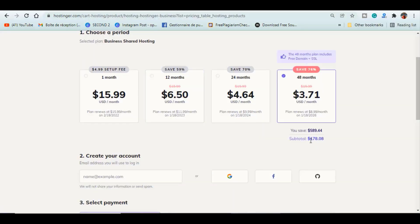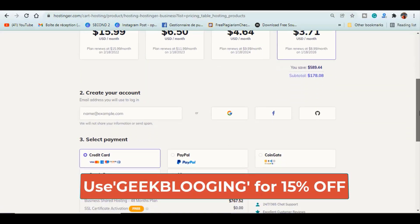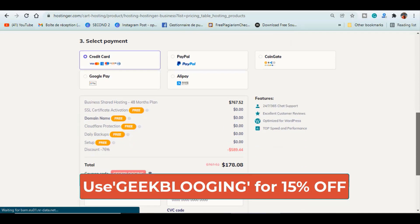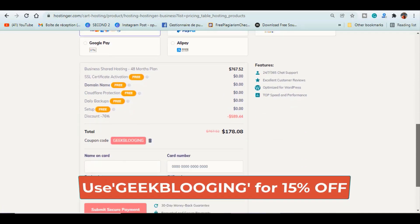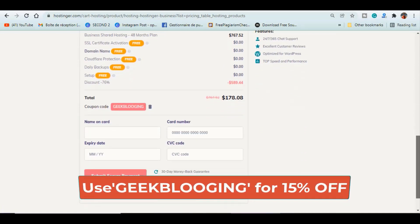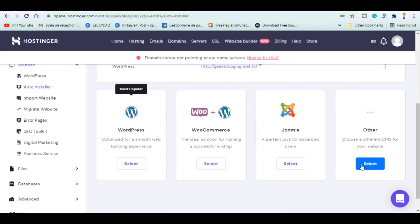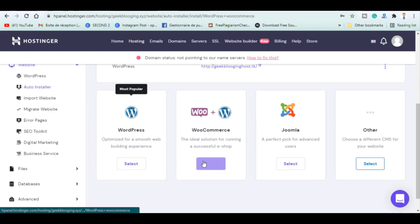Here, choose the period. Don't forget to apply my coupon code GEEKBLOGGING in order to get a 15% off. Then, install WordPress and Elementor with the one-click install.